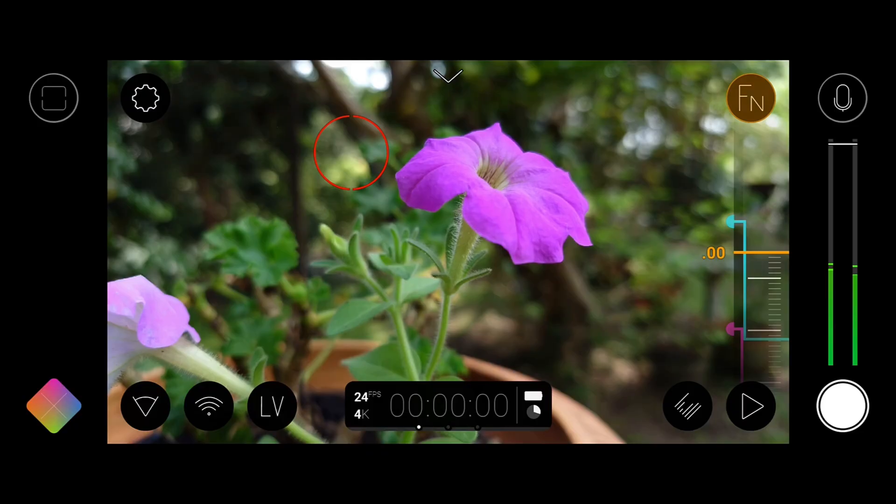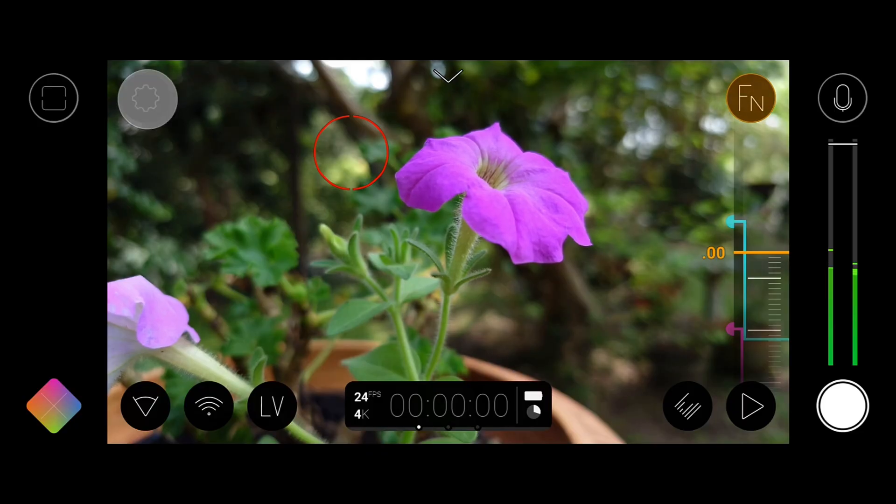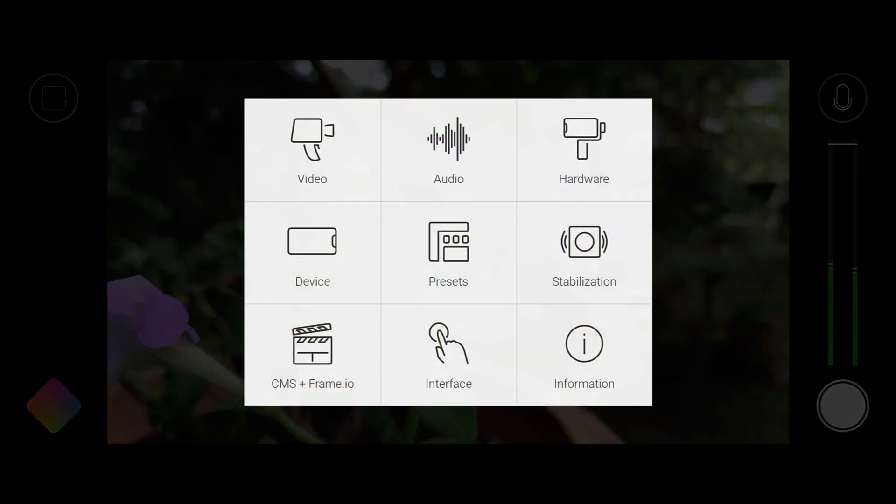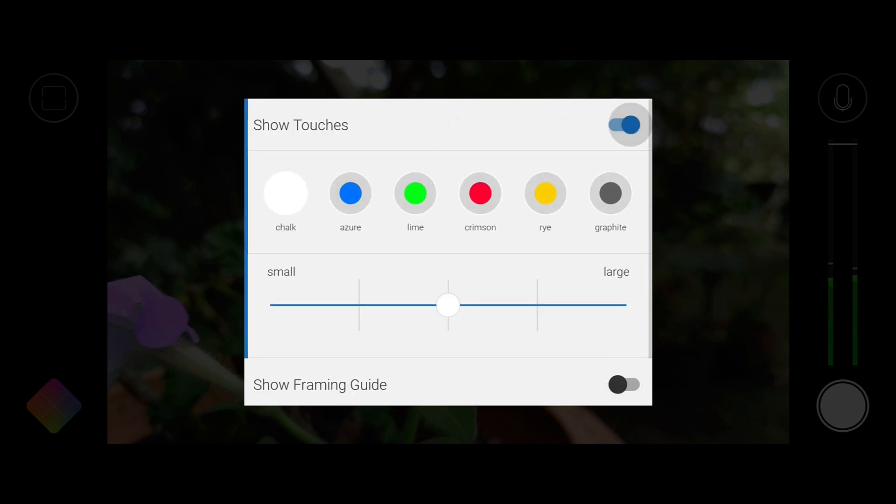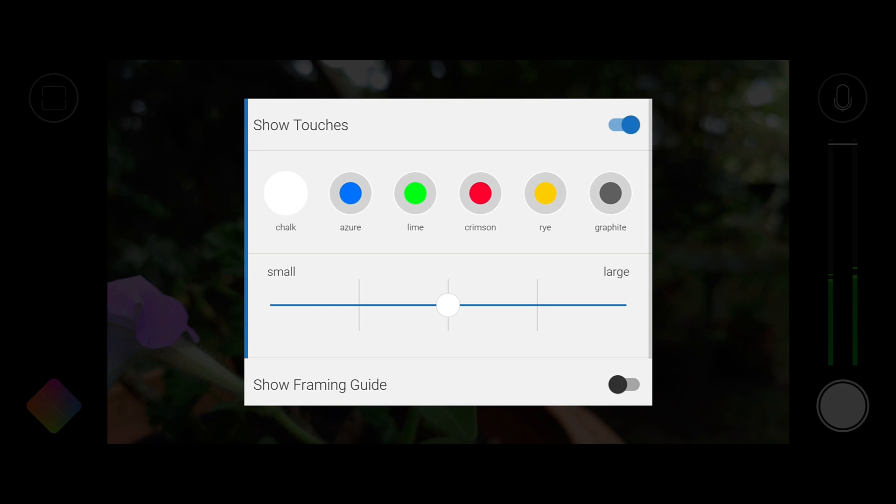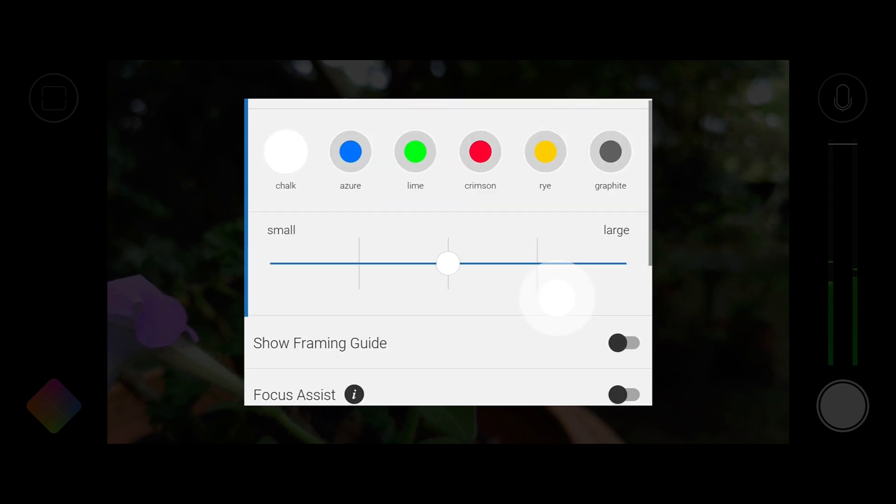So let's dive in and start by taking a look at Show Touches. Show Touches can be enabled under the brand new interface menu which is available under settings. Once enabled you can choose the touch color as well as touch size and all touch events will be displayed on screen.